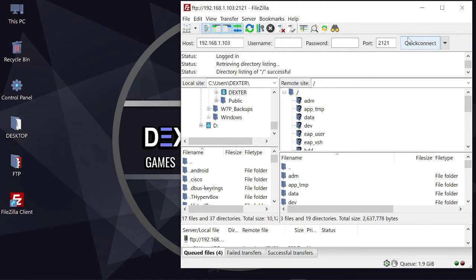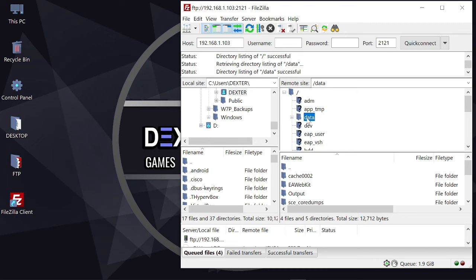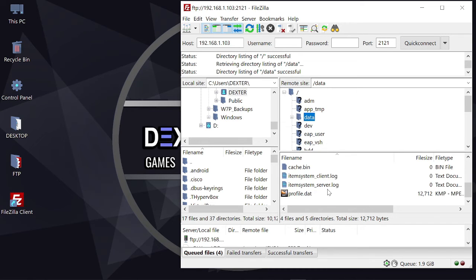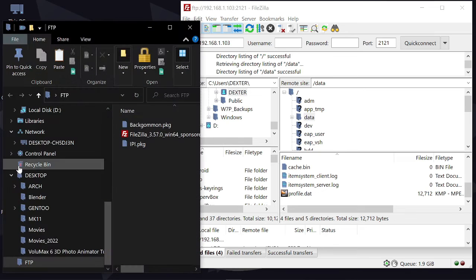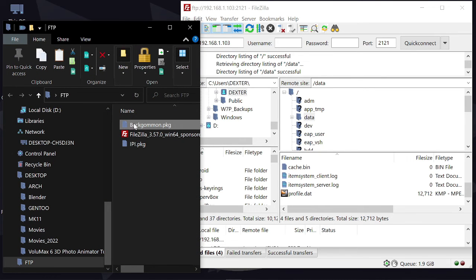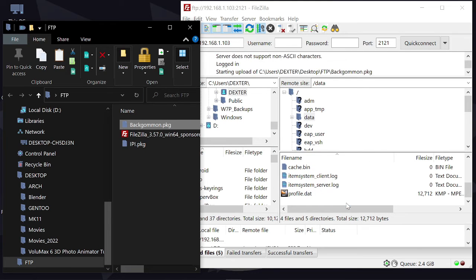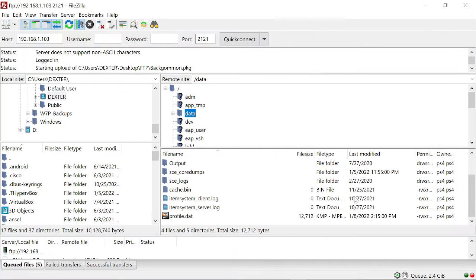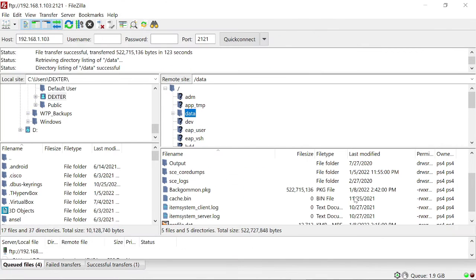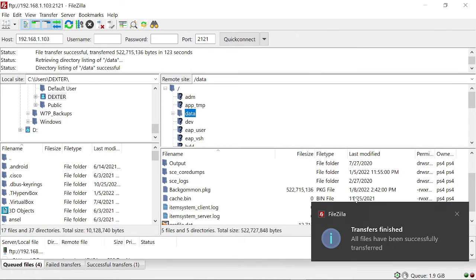Here we are. I am connected to the PlayStation 4 via FTP protocol. Then I browse the data folder and drag and drop my game which is Backgammon Blitz inside this data folder to install on PlayStation 4. Great!